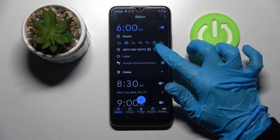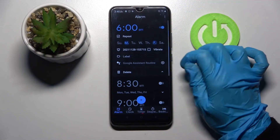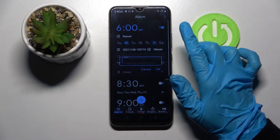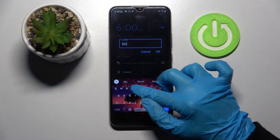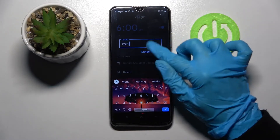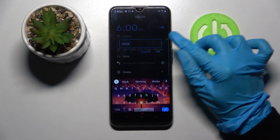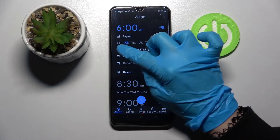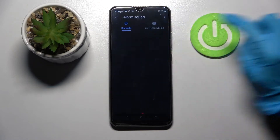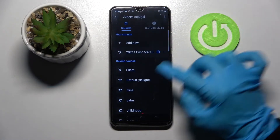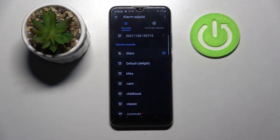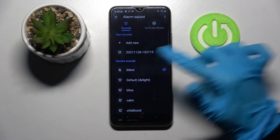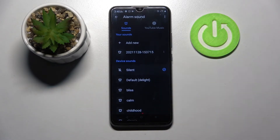After that, click on Vibrate to disable or enable vibrations, and tap on Label. Label your alarm however you wish to, click OK to save it, and tap on the bell icon. Now you can pick one of those melodies as your alarm sound by clicking on the one you wish to set up and going back.